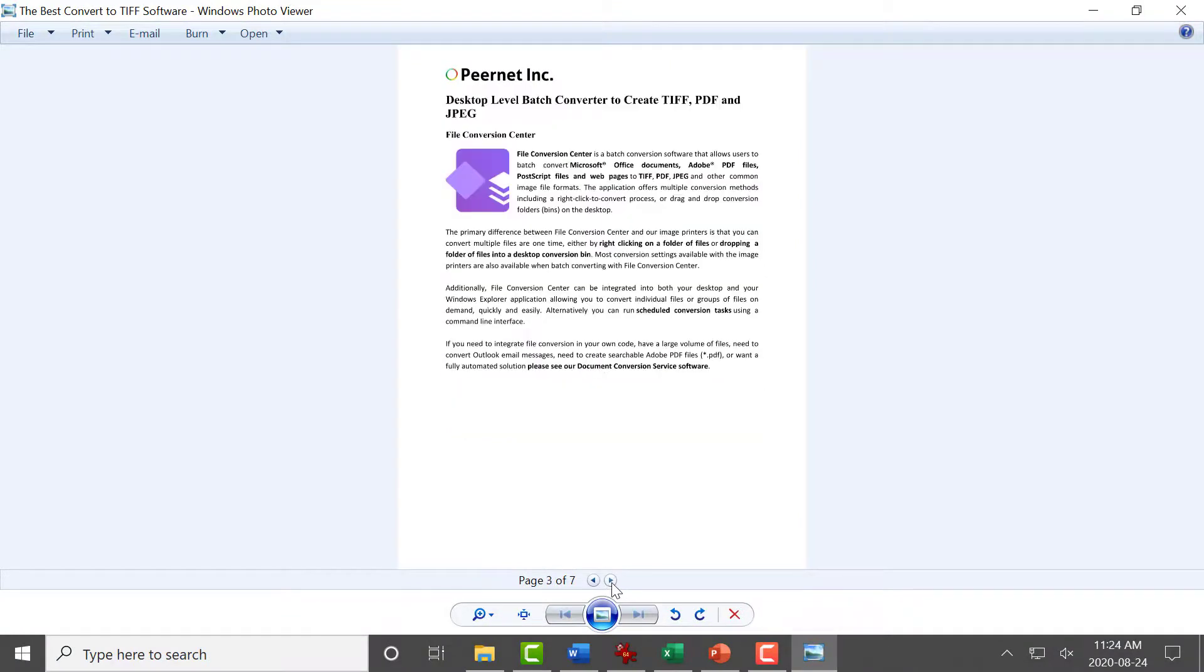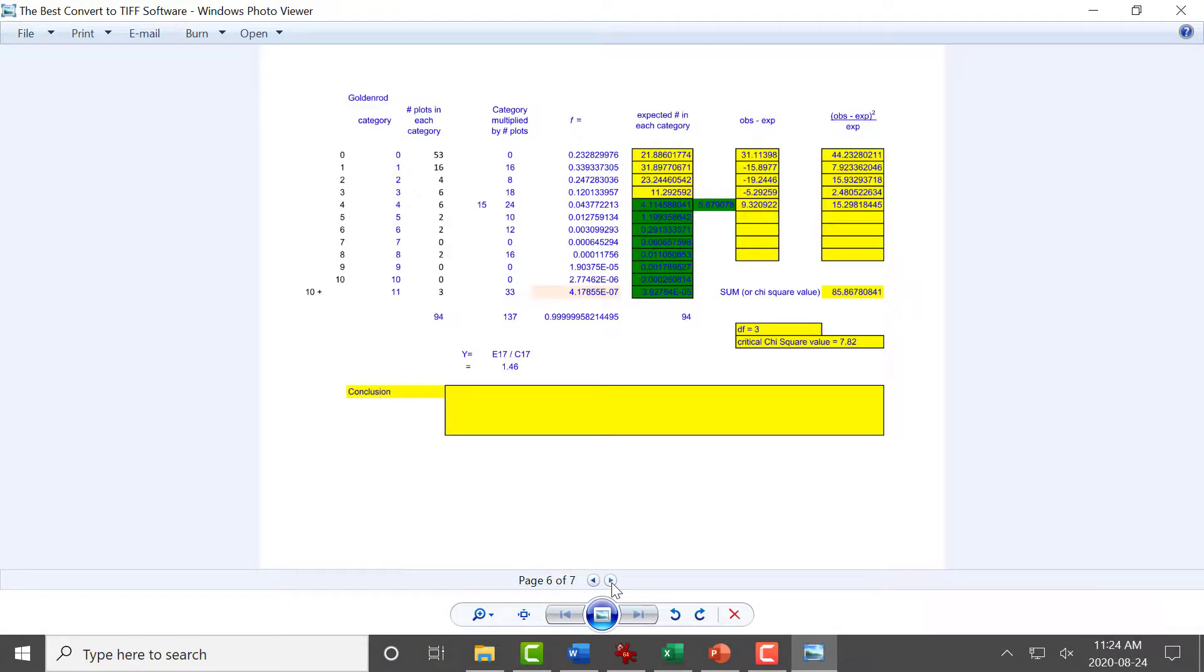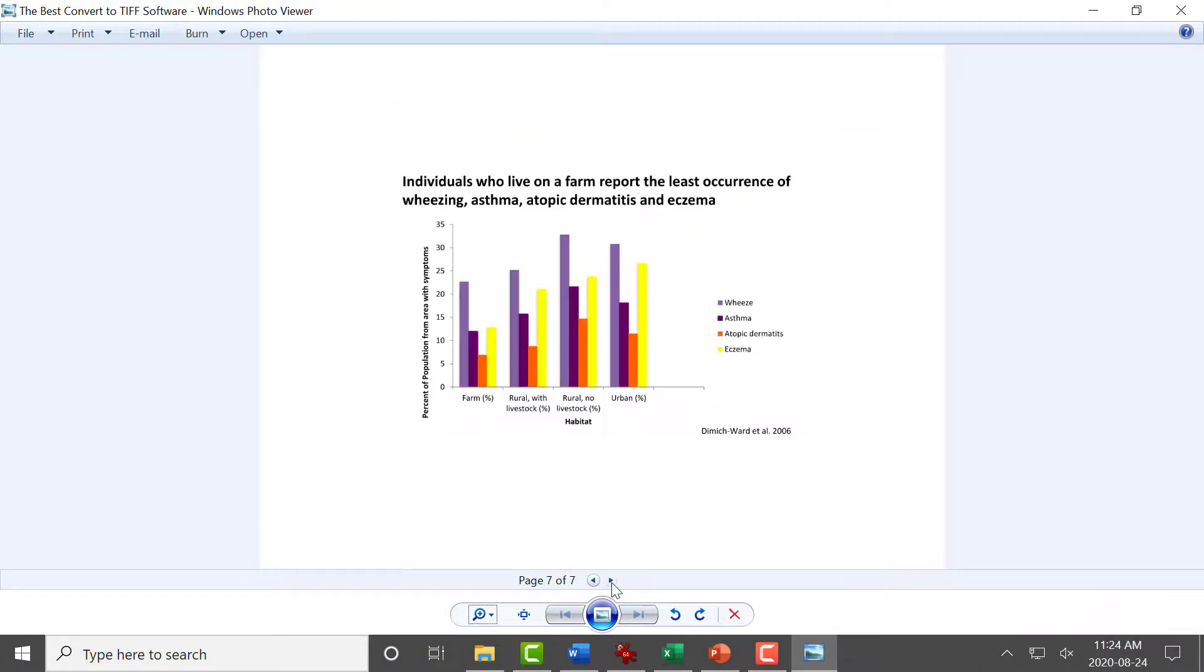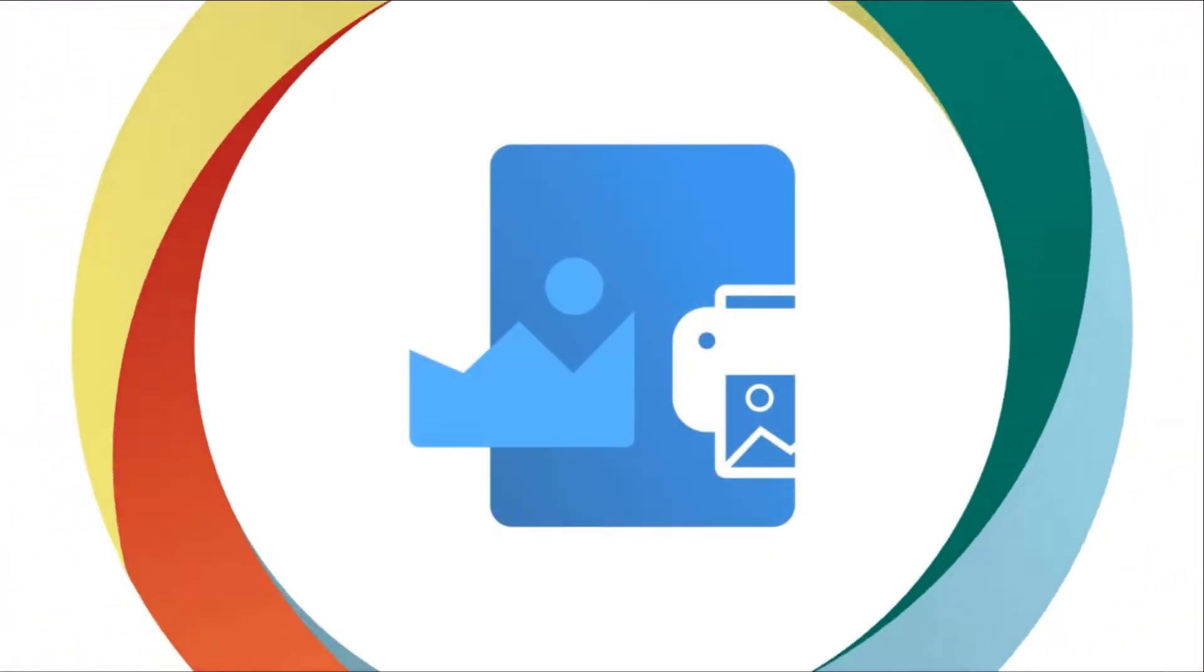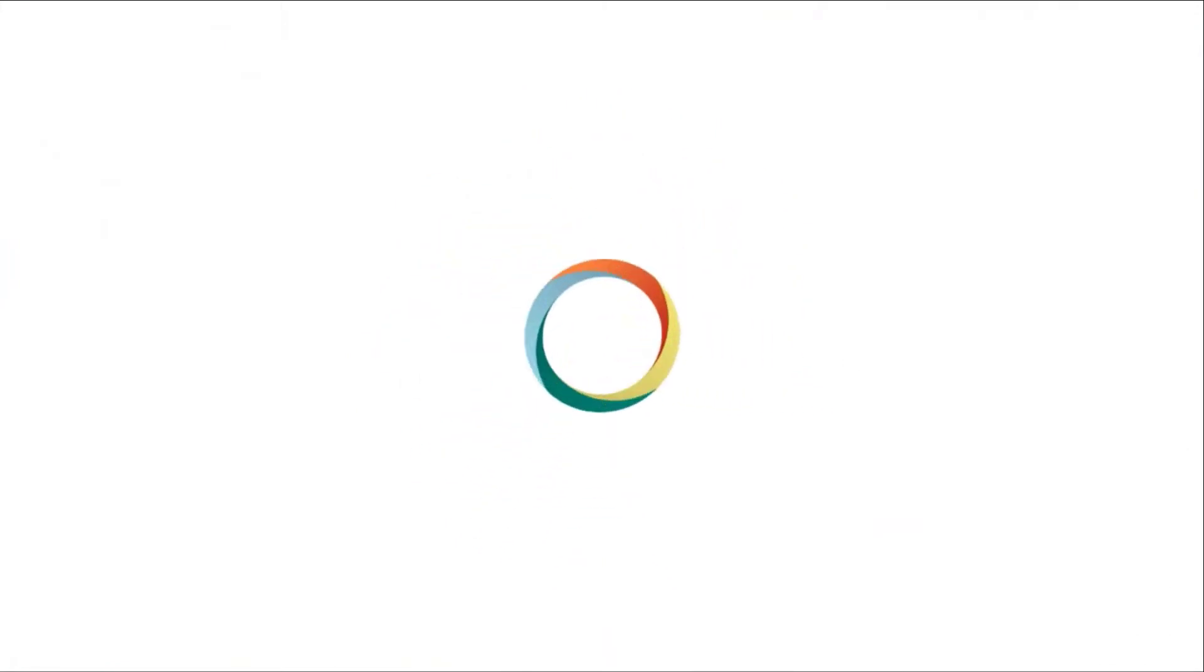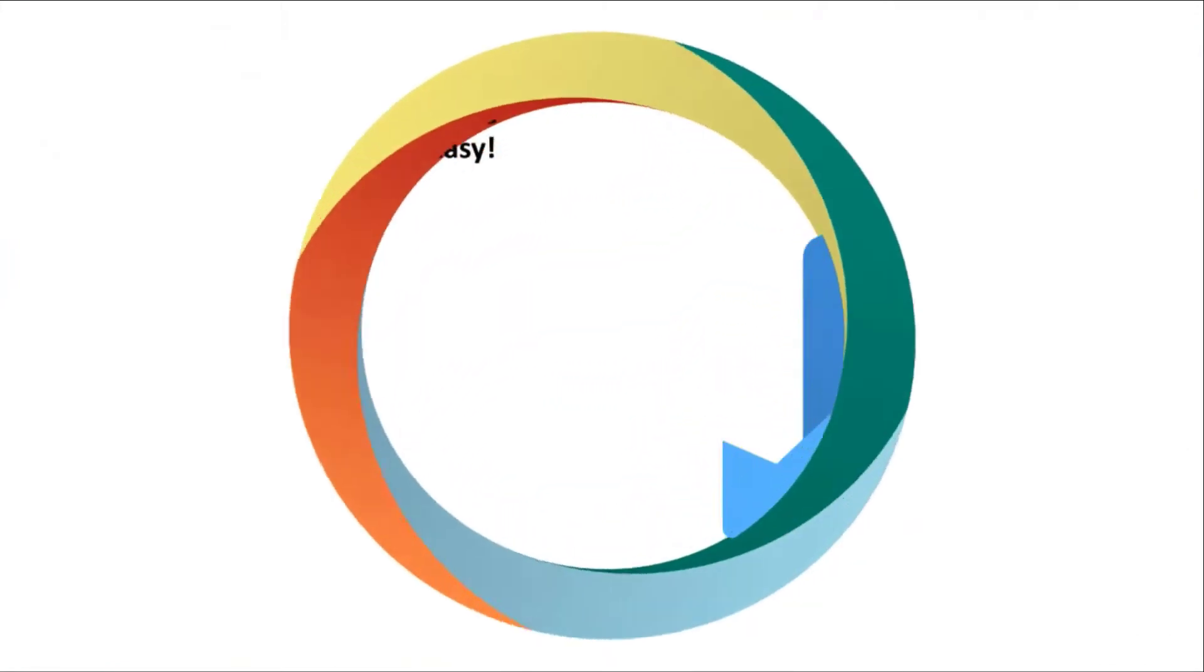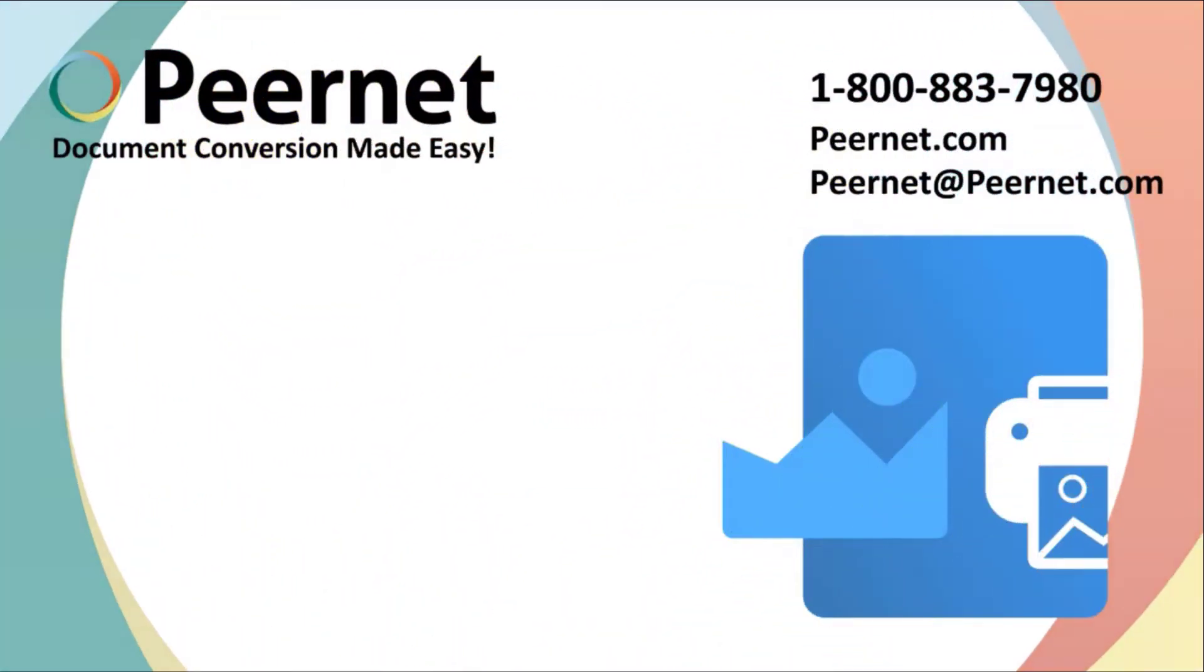We have now merged this document with our existing TIFF file. Try out our TIFF Image Printer for yourself and see how easy and effective it really is. Follow the link below to download a free trial.